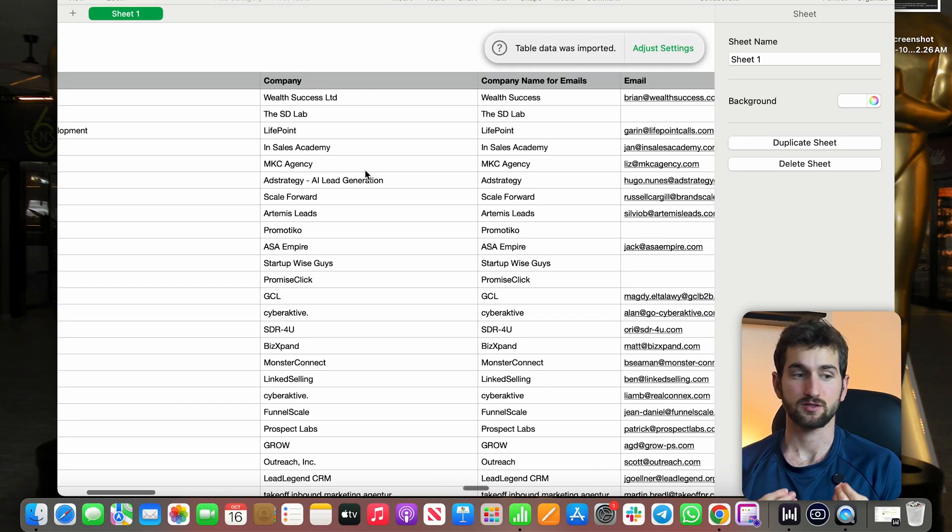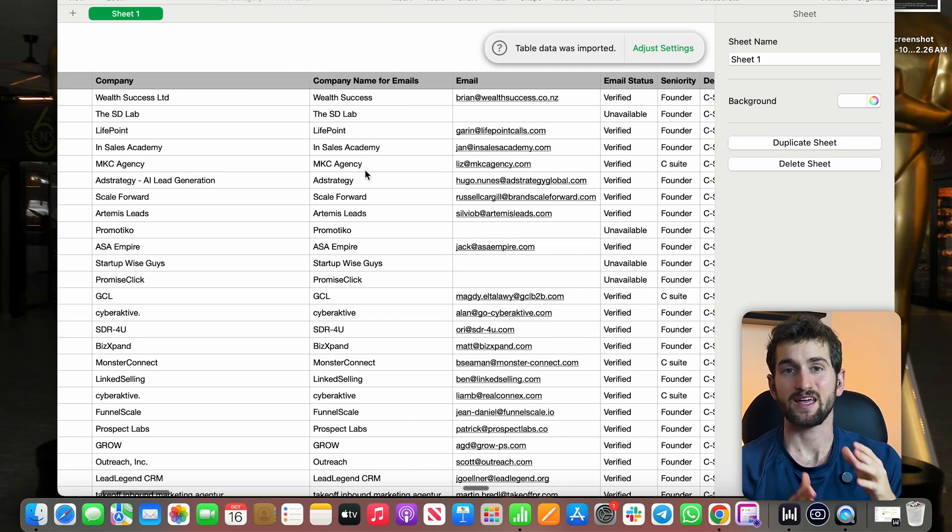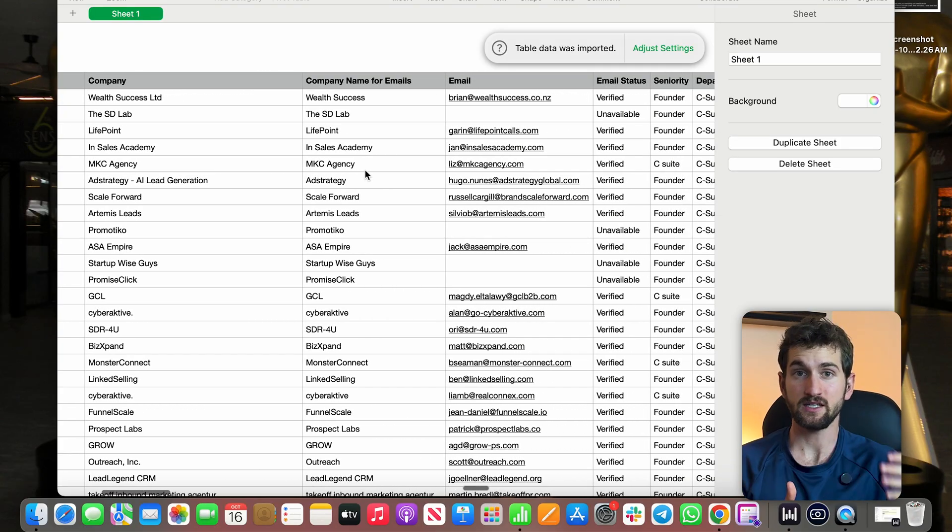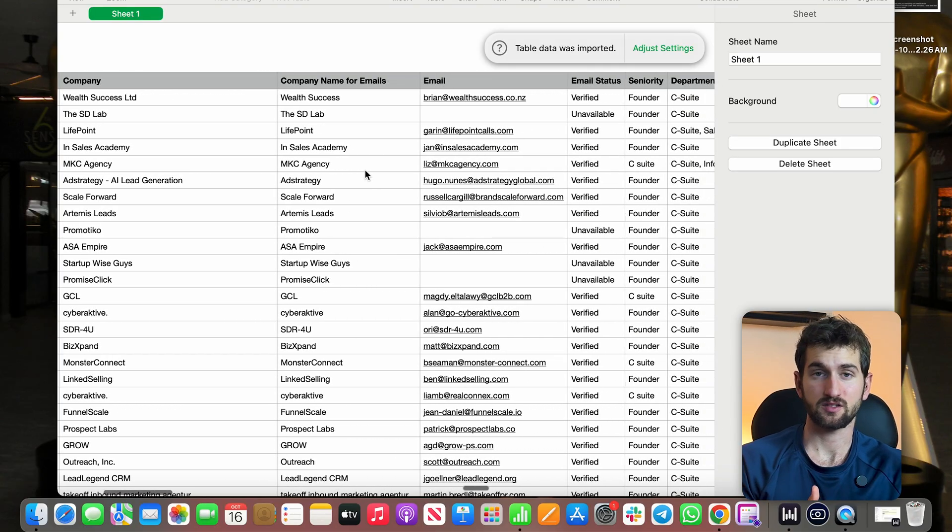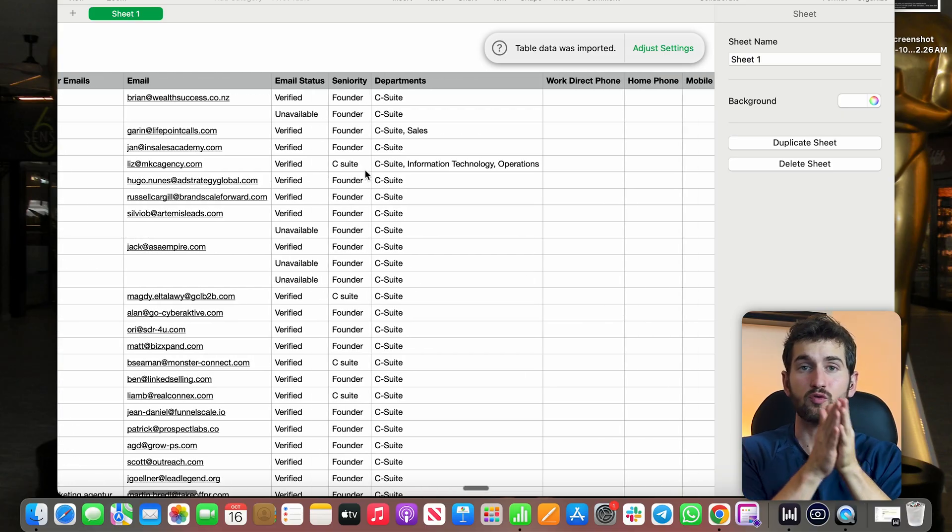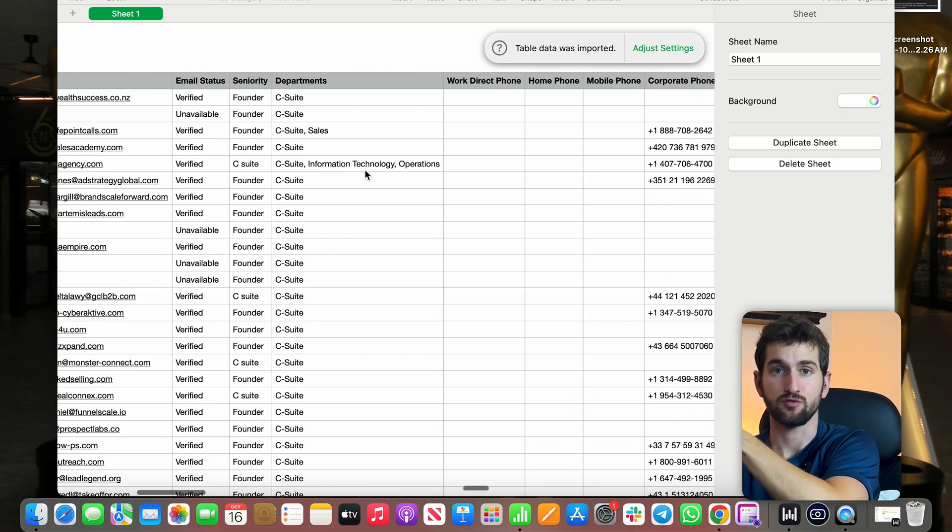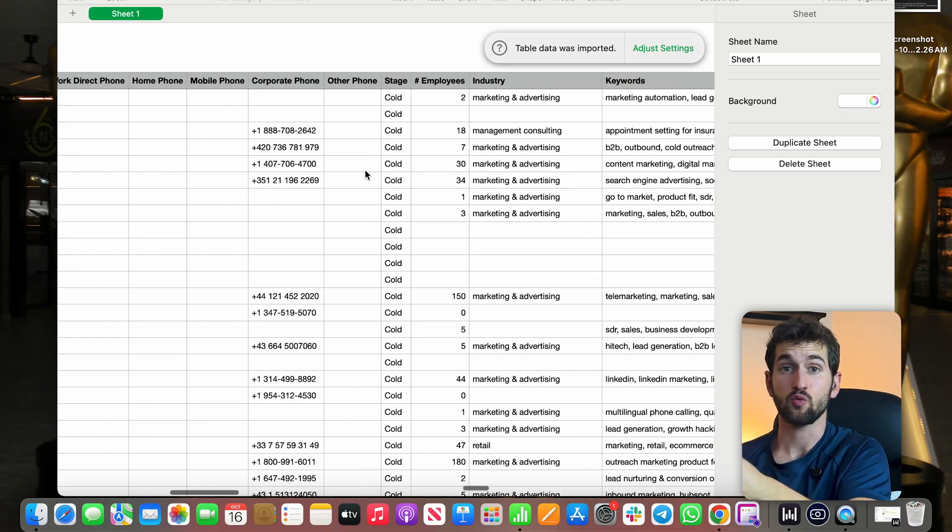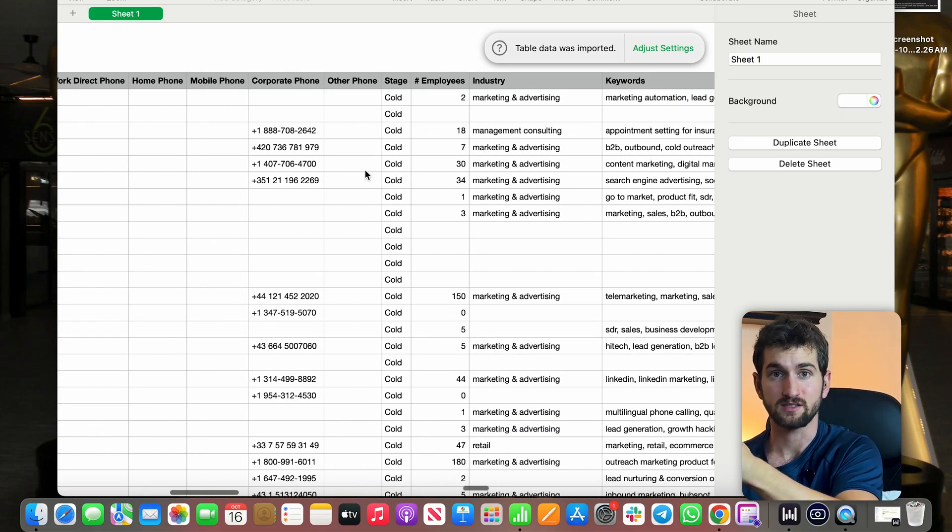Basically, what we're going to do in the next two minutes is turn this list of leads with their LinkedIn URL and we're going to turn that into verified mobile numbers so we can call this list today.